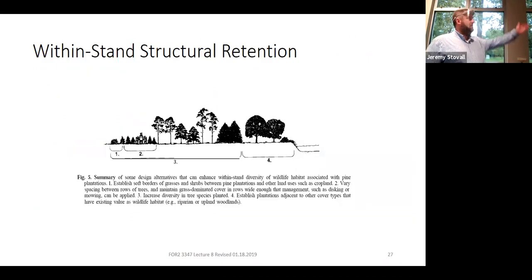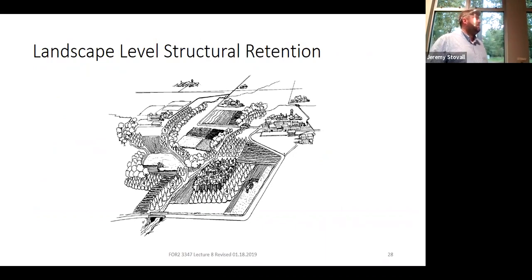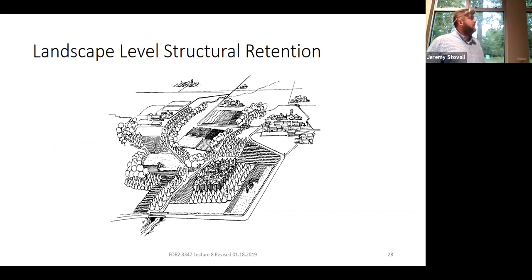So it might look like a landscape with different forest types on the same property — mixed uses all out there.